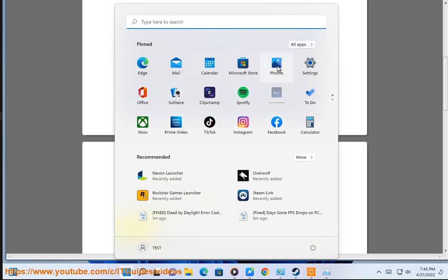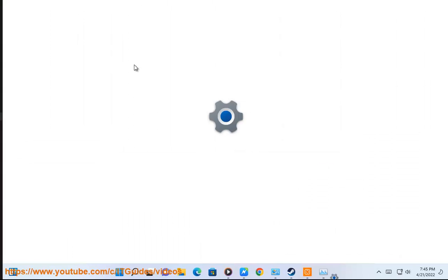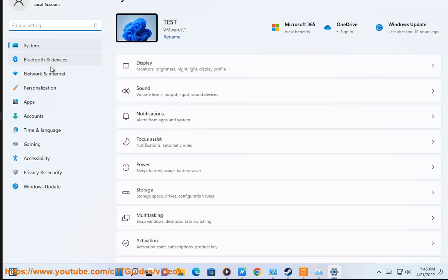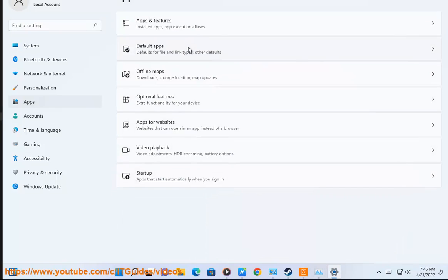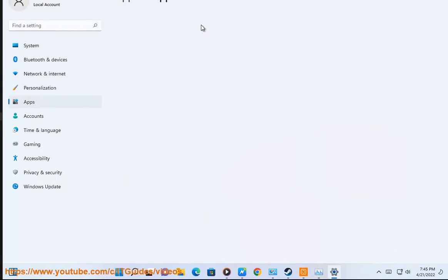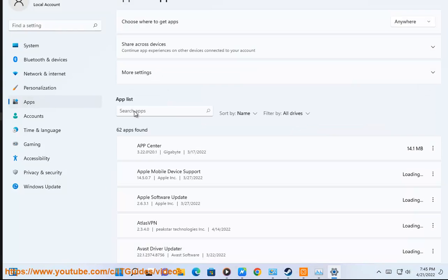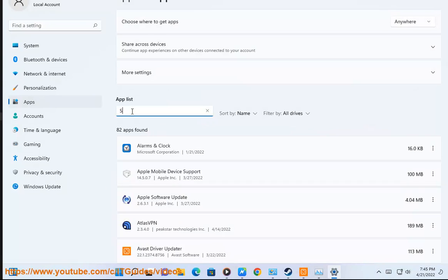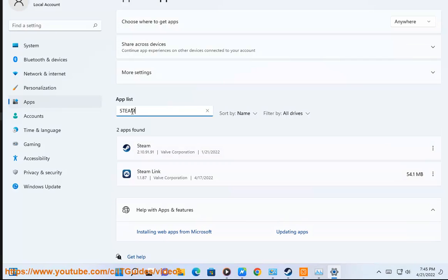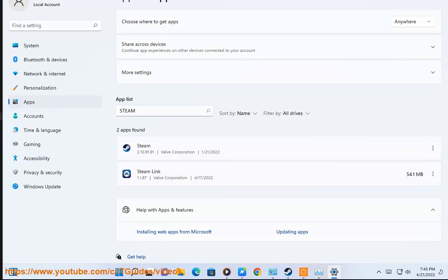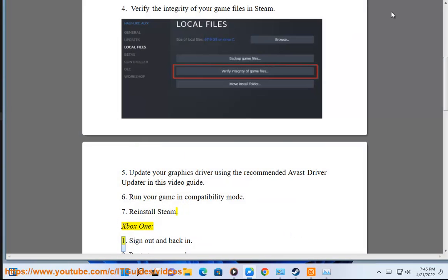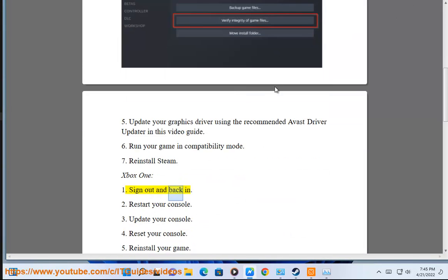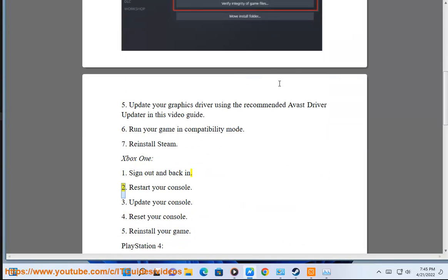Step 1: Sign out and back in. Step 2: Restart your console.